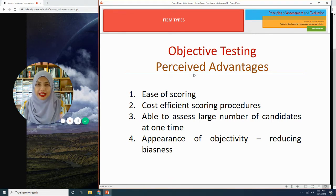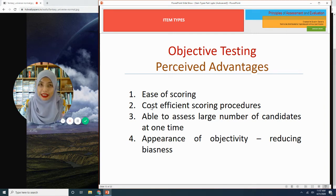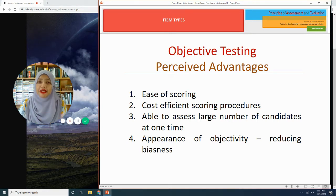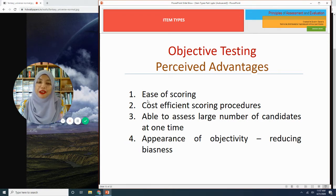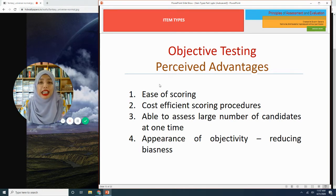Number two: cost effectiveness. With objective questions such as multiple choice, you only need a piece of paper where students can answer multiple questions, and it can be scored by machine. Hence, it is very cost efficient — not as expensive as assessments such as observation or simulation. With objective items, it reduces the cost considerably, which is also one reason why administrators of assessments love objective questions.